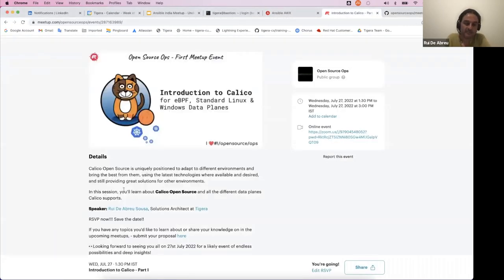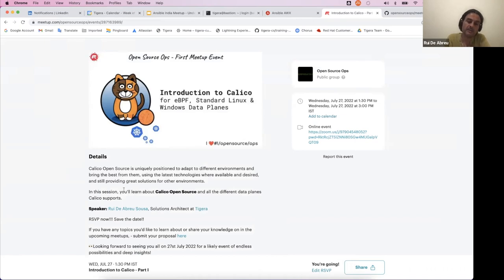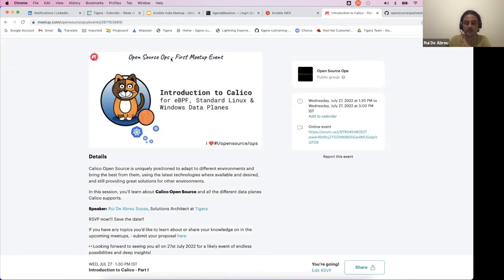My name is Rui. I'm a solution architect at Agera. I've been with the company for about one and a half years. I'm based in Cork. We look after the EMEA market, and while I'm not usually part of the developer advocacy team, I was requested to assist in this meetup. Today, we will see Calico, the open source project.